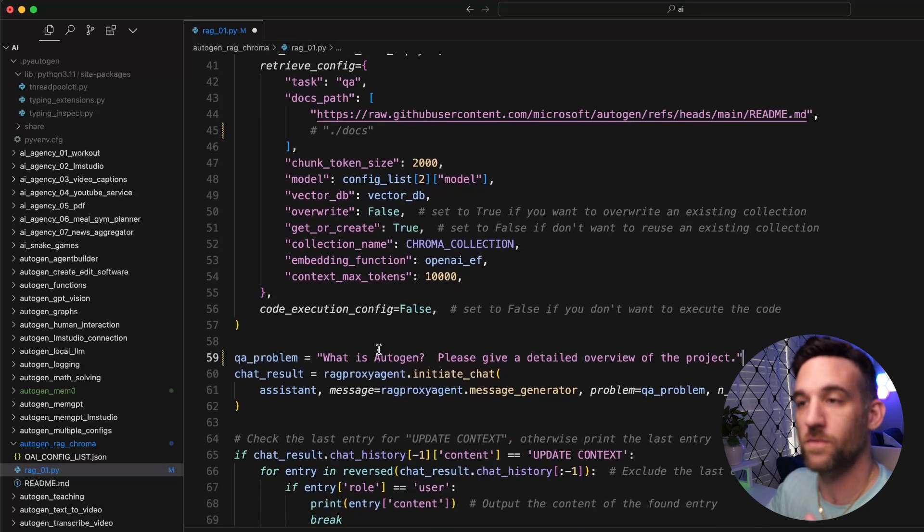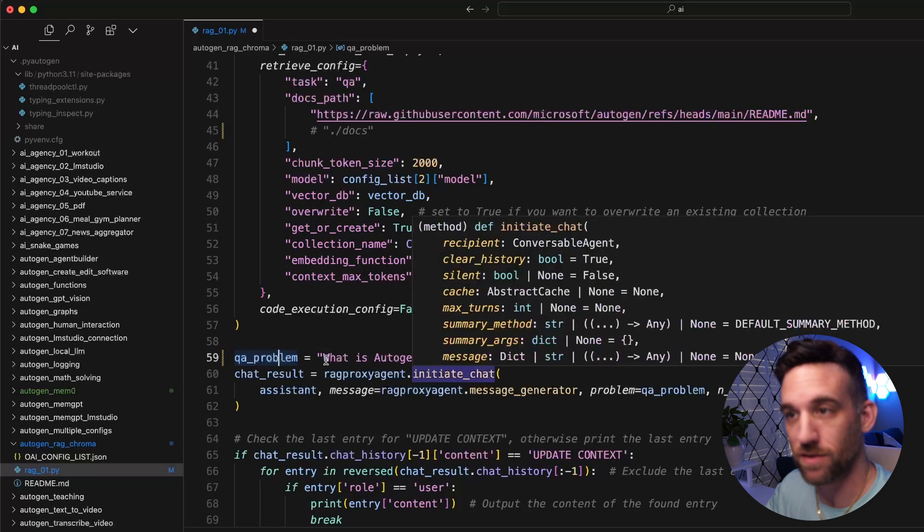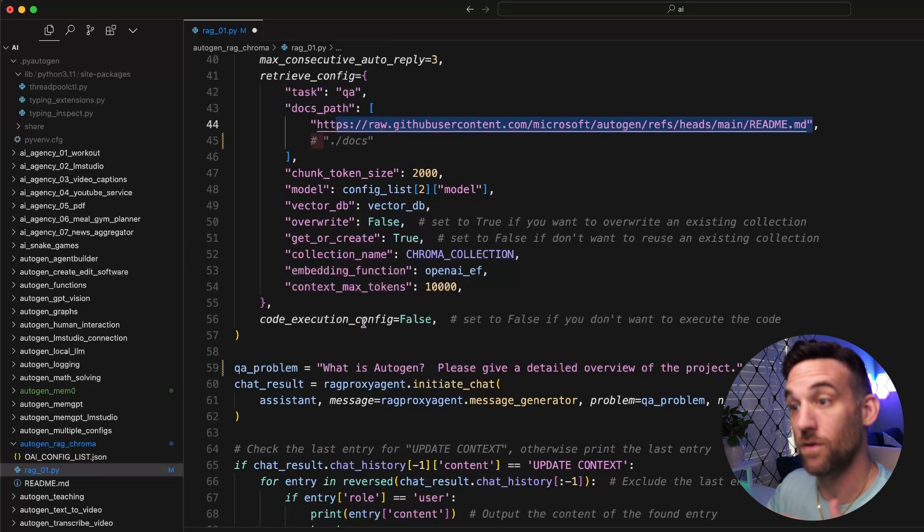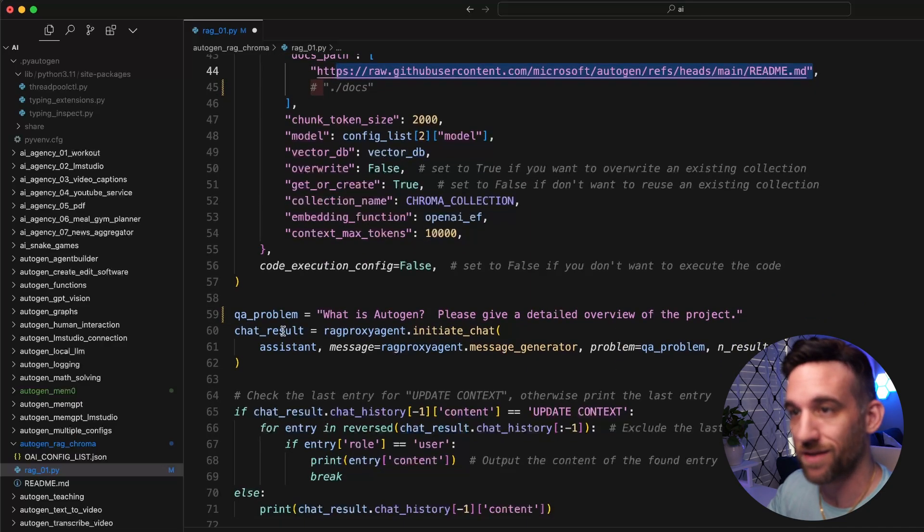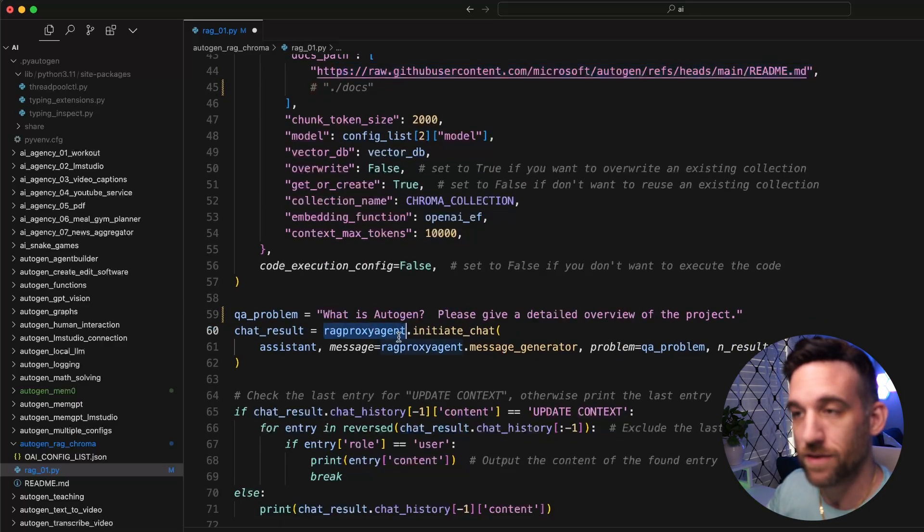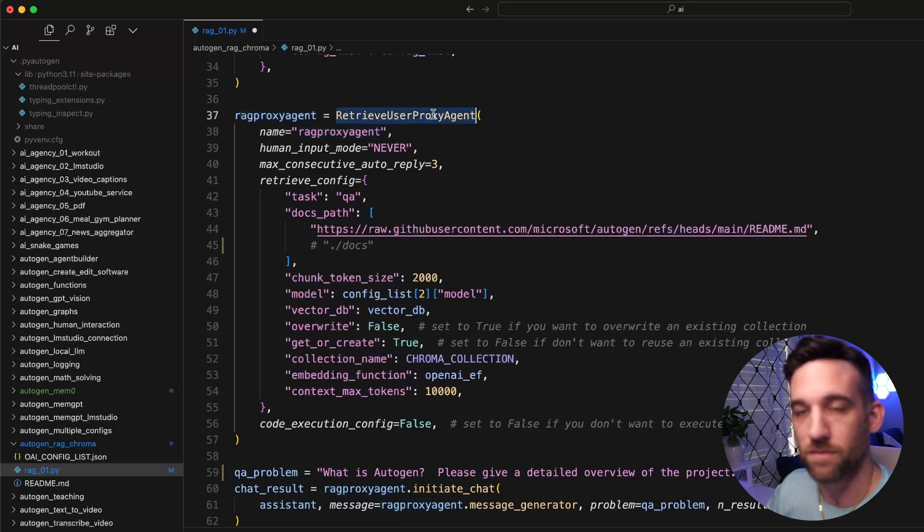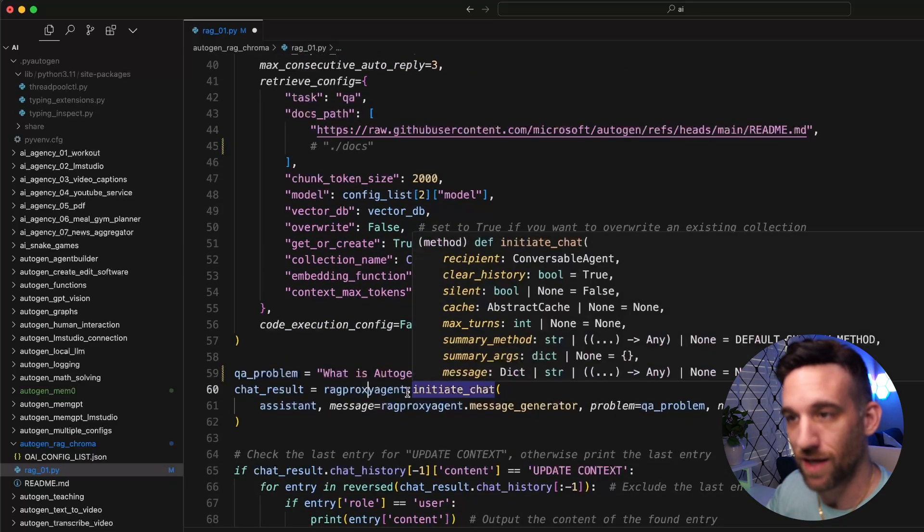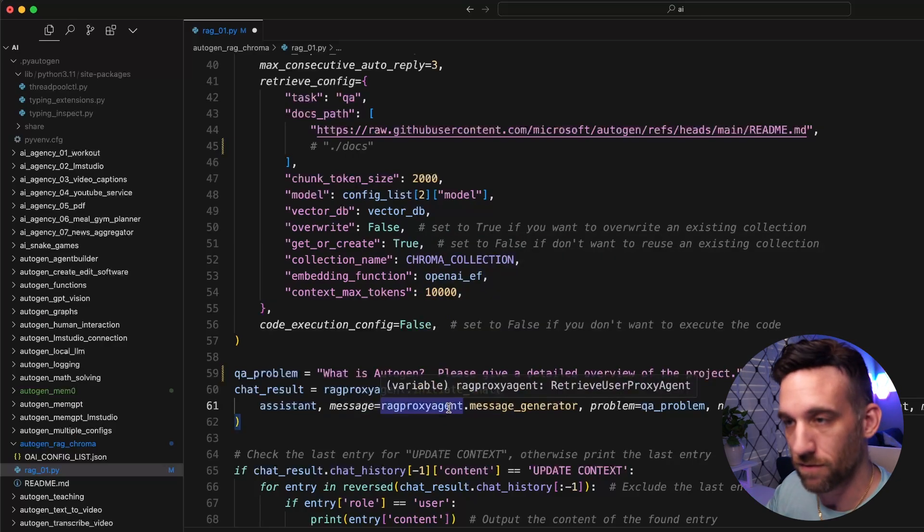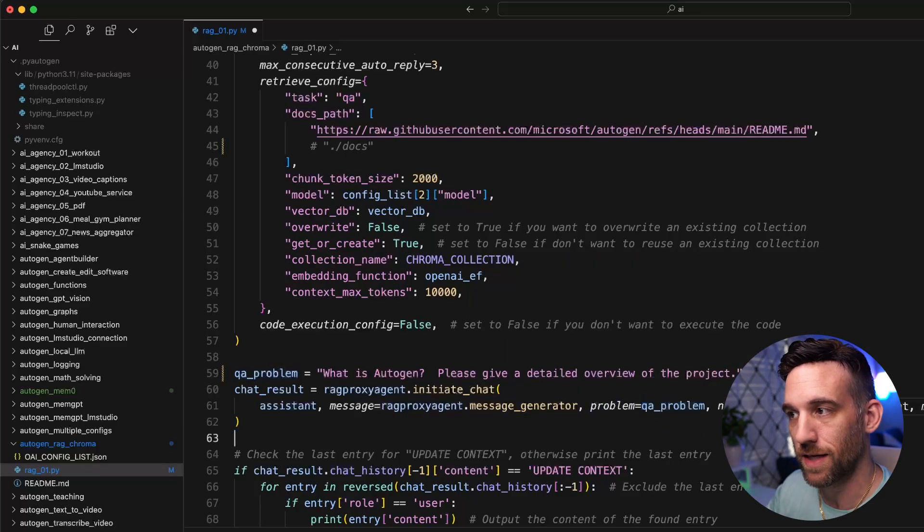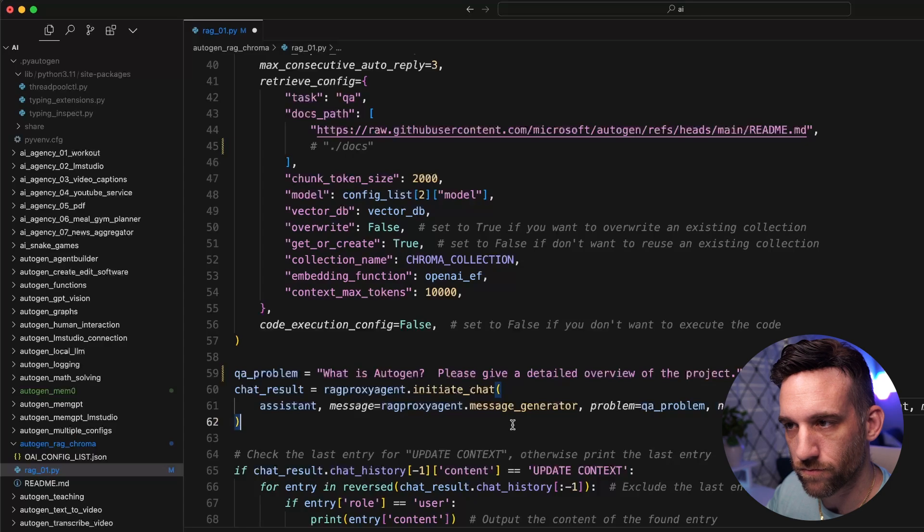Now we can go into our actual problem or example that we want to ask because this is a RAG application. This is going to be asking me about Autogen. So I said, what is Autogen? Please give me a detailed overview of the project. Now to initiate the chat, we say this is from the RAG proxy agent, because this is a user proxy agent. We're going to have the user initiate the chat with the assistant. We have a message generator from the RAG proxy agent. The actual problem is a Q&A problem and the number of results we want to return is two.